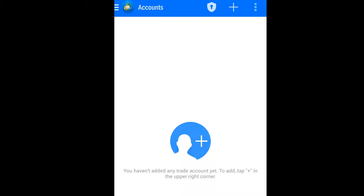The first thing we're going to do is download the trading platform on our Android or iPhone, then we're going to open it. After opening the app, this is exactly what we're going to see. As you can see, we have no account there yet, so we have to add our account.